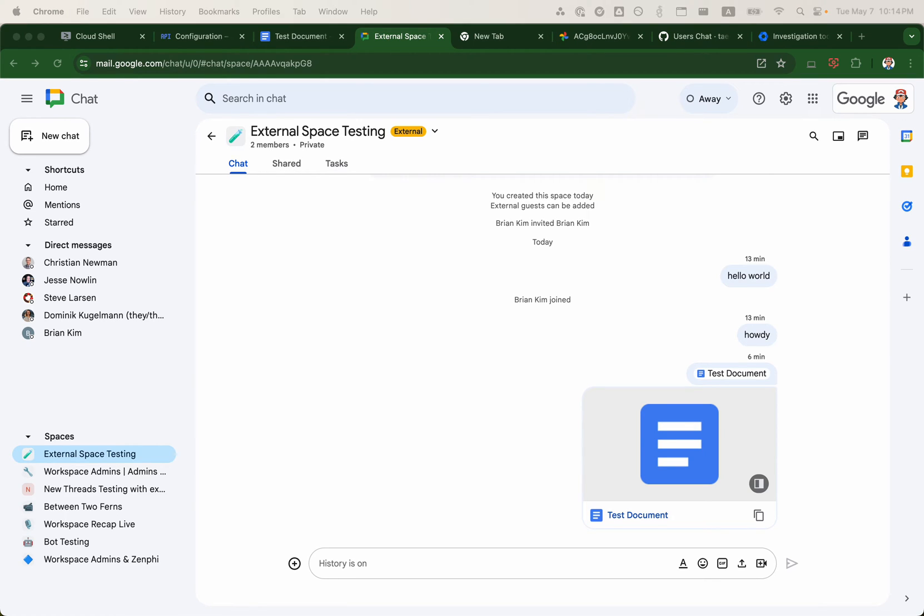Hello, Brent from Workspace Admins here. Today we will take a look at using Google's Chat API using Google Apps Manager or GAM.